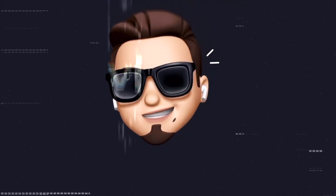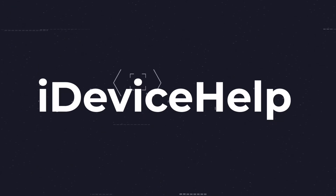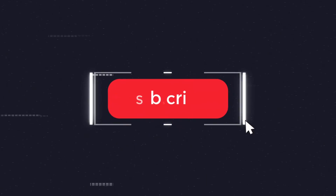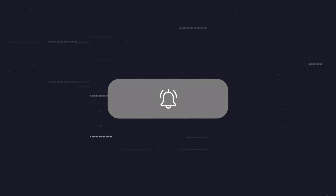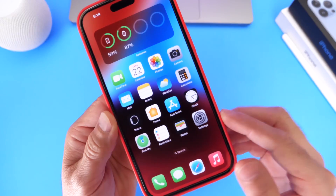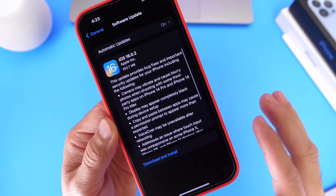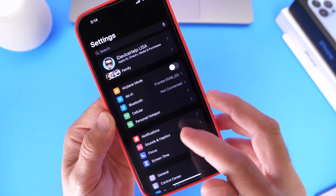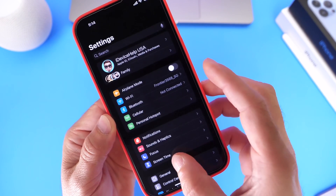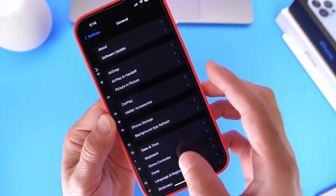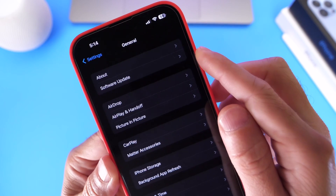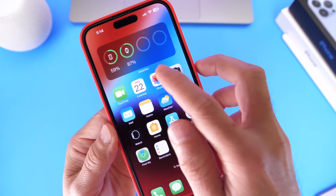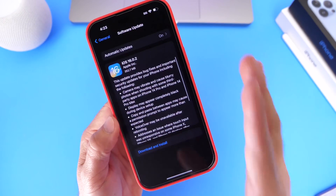If you'd like to stay up to date with the latest iOS news and Apple software updates, don't forget to subscribe and turn on notifications. Now, this software is not in beta — this is an official software release. You can go into your Settings app, go into Software Updates, and it should populate for you on every device. This is available right now for all devices that support iOS 16.